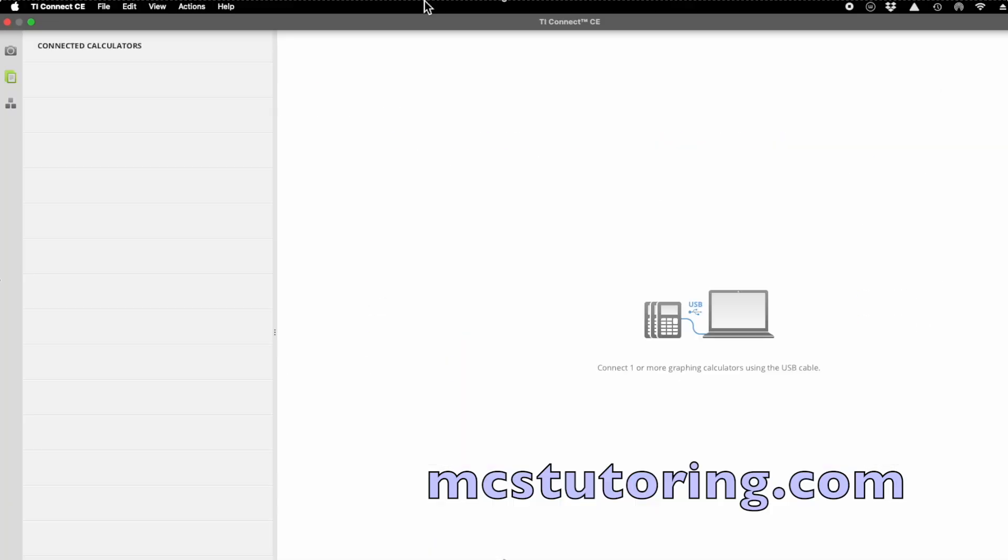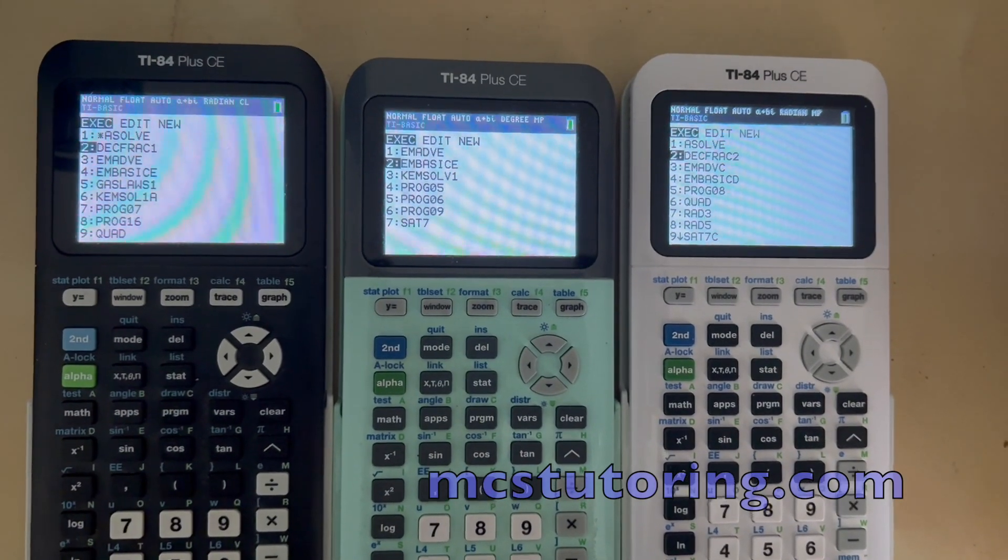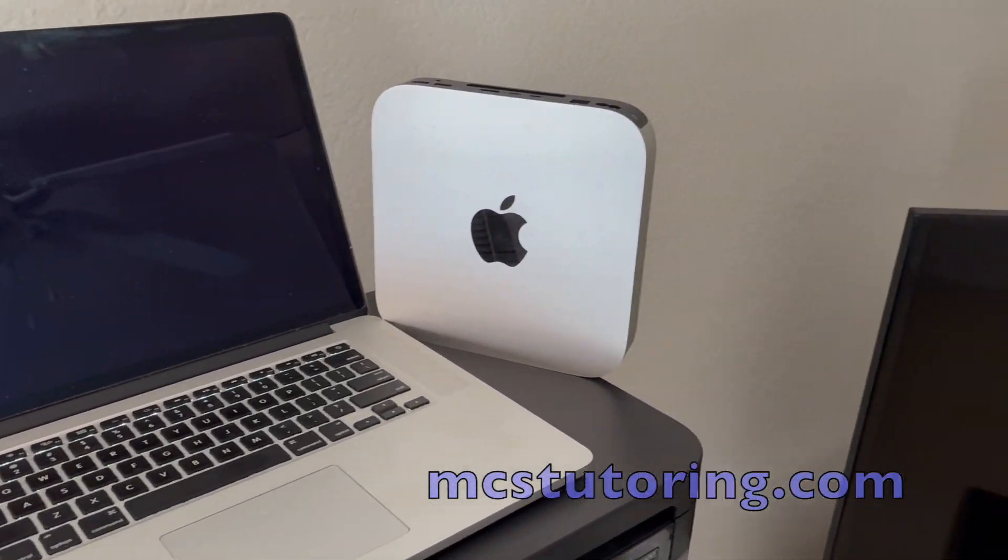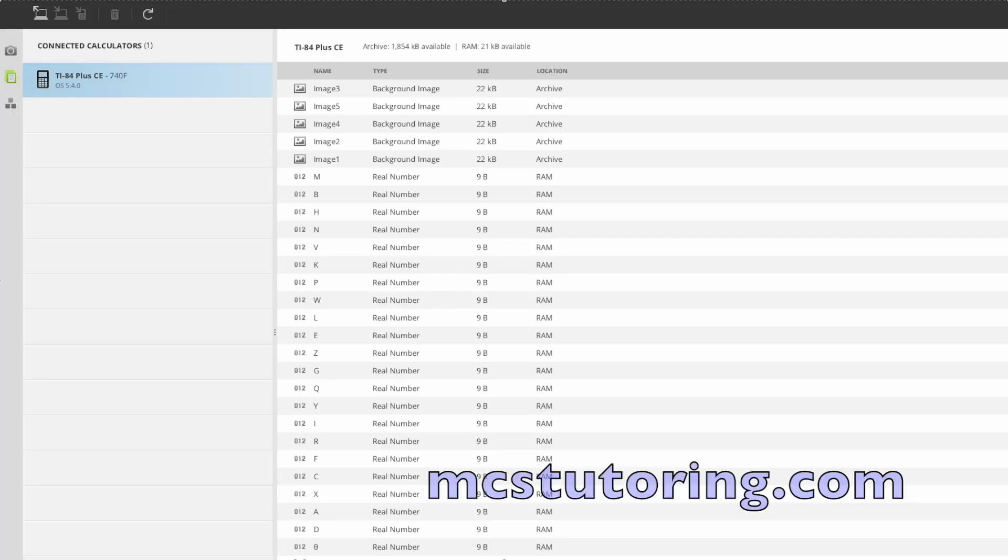Once TI Connect CE is installed, plug your calculator into your computer using the cable. Open TI Connect CE and check that your calculator shows up on the screen.